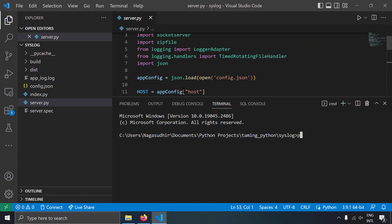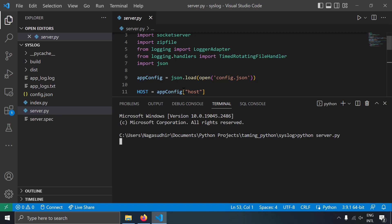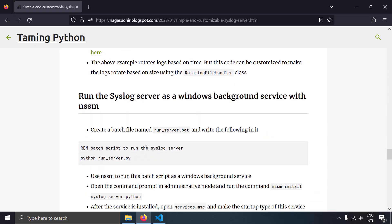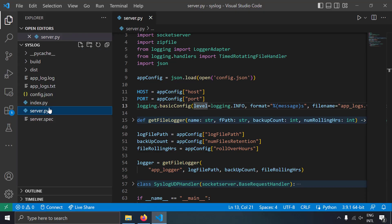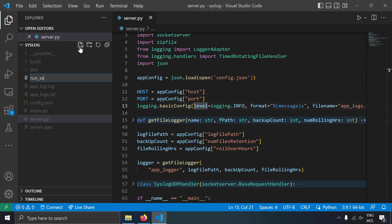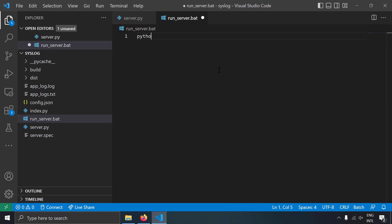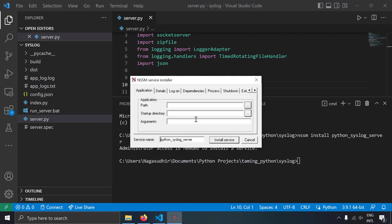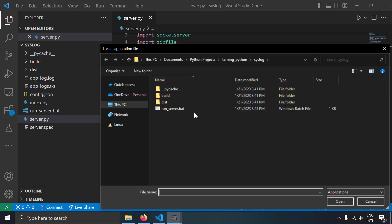If you want to run the syslog server without keeping a command prompt open, use NSSM to run it as a Windows background service. If someone closes the command prompt, the server would stop — NSSM prevents that. Create a batch file run_server.bat with the command 'python server.py', then run: nssm install PythonSyslogServer.